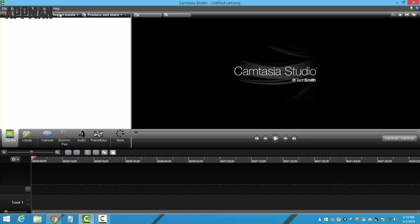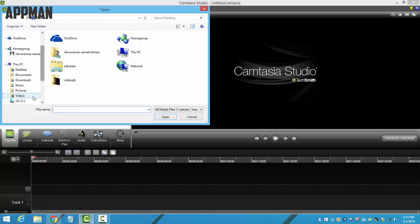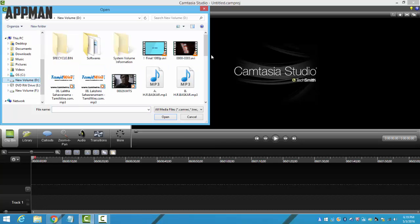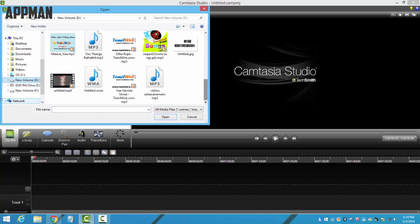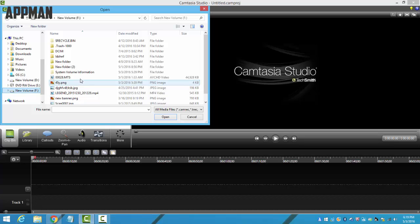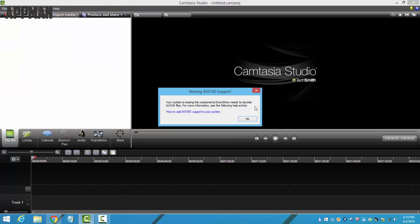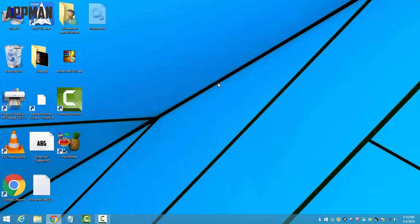For example, this is Camtasia here. If you want to import... This is one of the MTS files which was taken in a Sony camcorder. If I select this and open it, you'll see a message like this: missing AVCHD support.